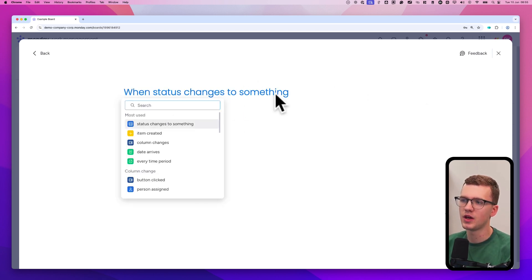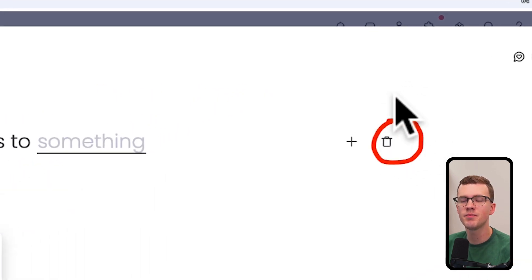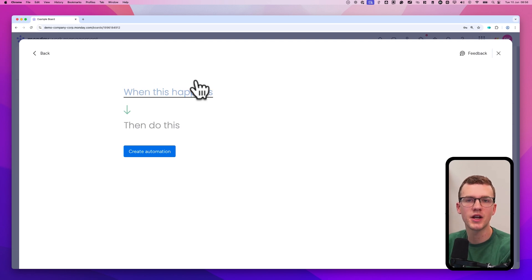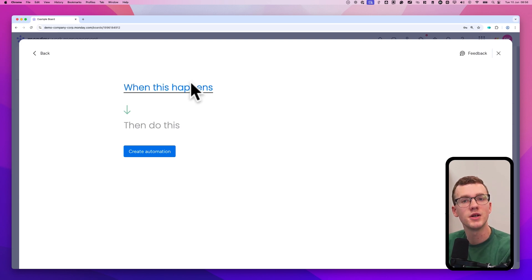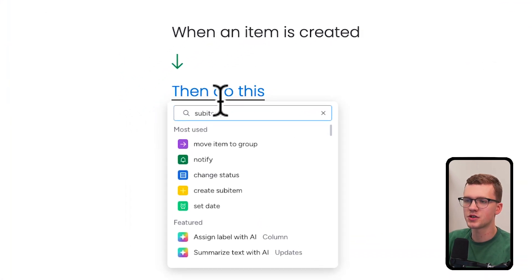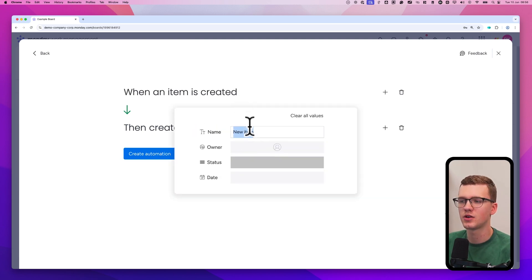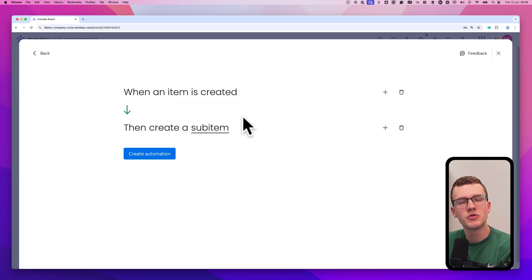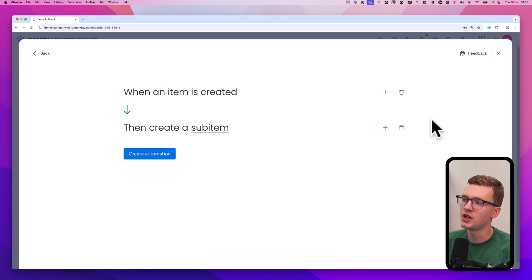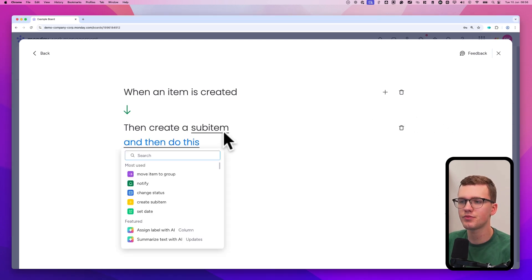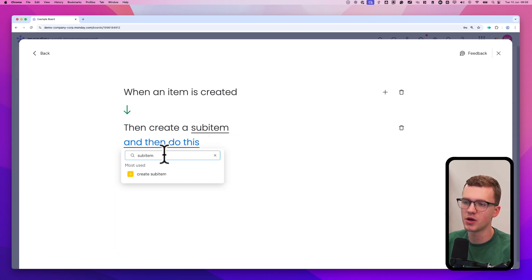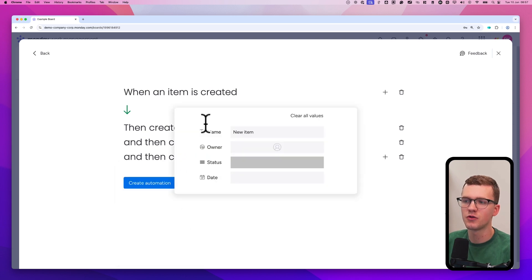The third example I want to show is how to automatically create a list of sub-items. Let's say you're creating a YouTube video and you always have the same list of tasks — you don't want to type those same tasks over and over. So when an item is created, we're going to create a sub-item. You can click the name field to set it, for example 'come up with an idea.' By using the plus icon you can add multiple actions, creating additional sub-items such as 'record video' and 'edit video.'